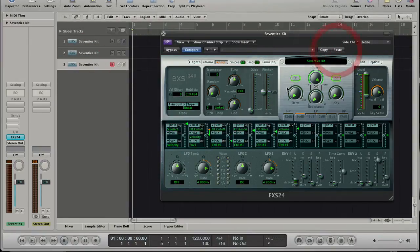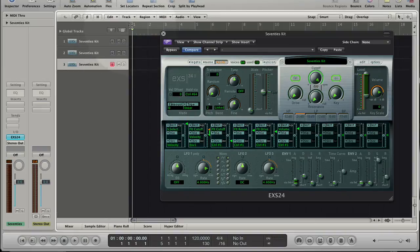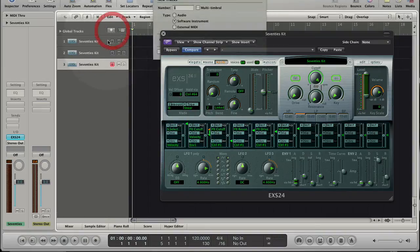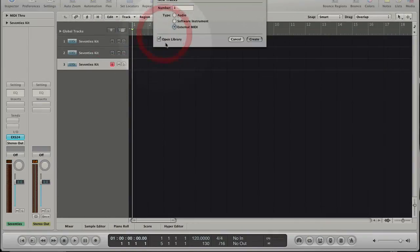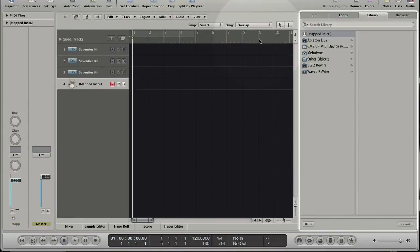Let's add the mapped instrument to the Arrange window. Click on the plus button in the Arrange. Choose to create an external MIDI track and to open the library. Choose the mapped instrument out of the library.